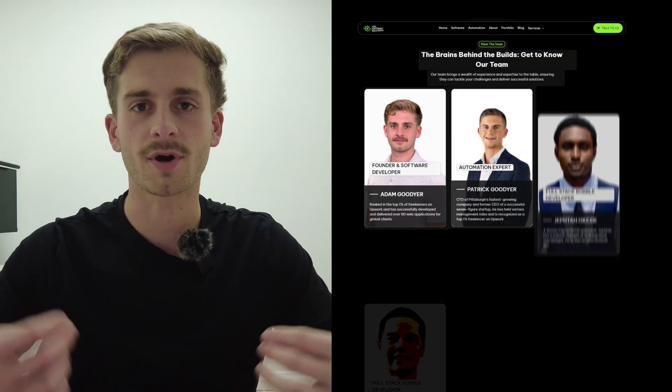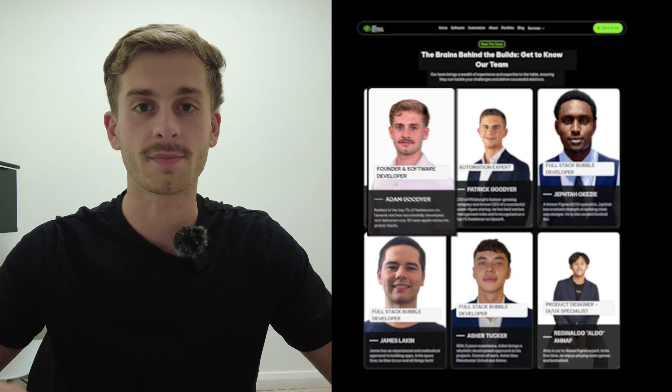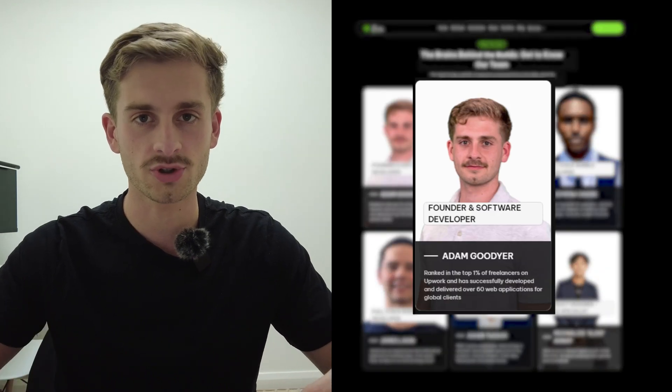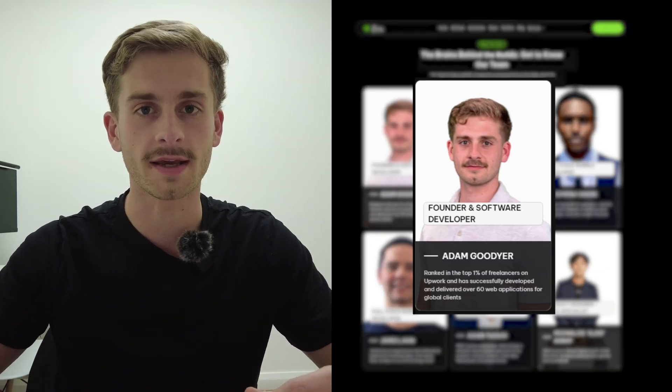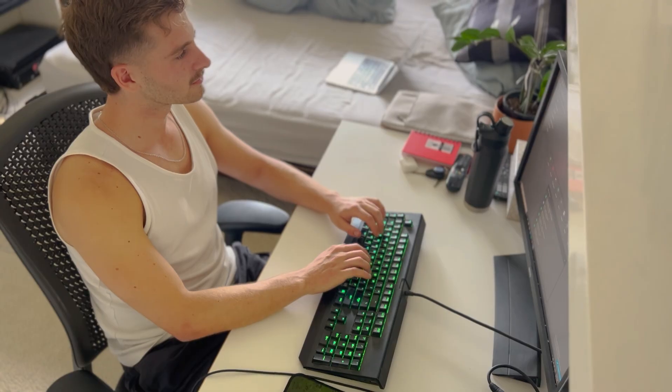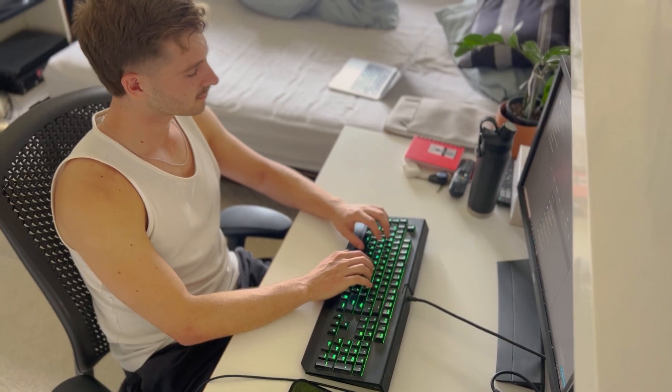To give you some background, my name's Adam. I'm a co-founder at APG Software Solutions, which is a software development company, and I'm also a no-code and AI enthusiast. Over the past four years of freelancing and developing this agency, I've handed over 60 applications to clients. Through that process, I learned all these repetitive tasks that we kept doing over and over again and developed a process that allowed us to build apps much quicker.